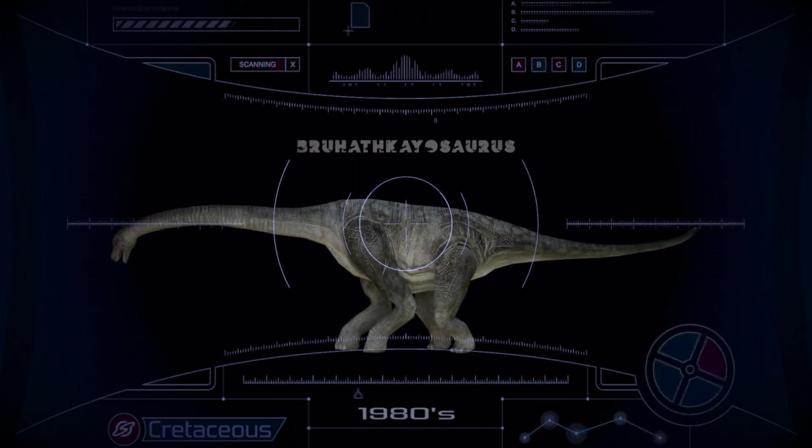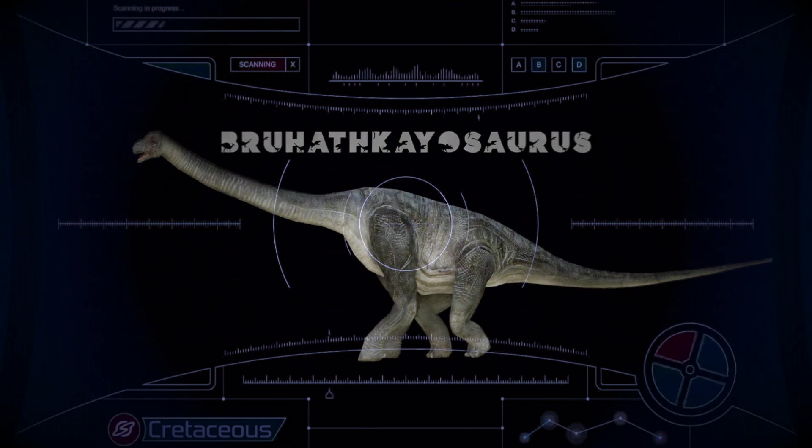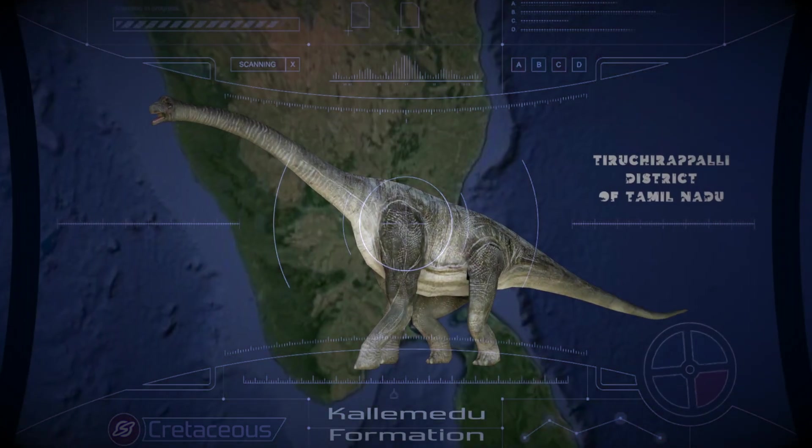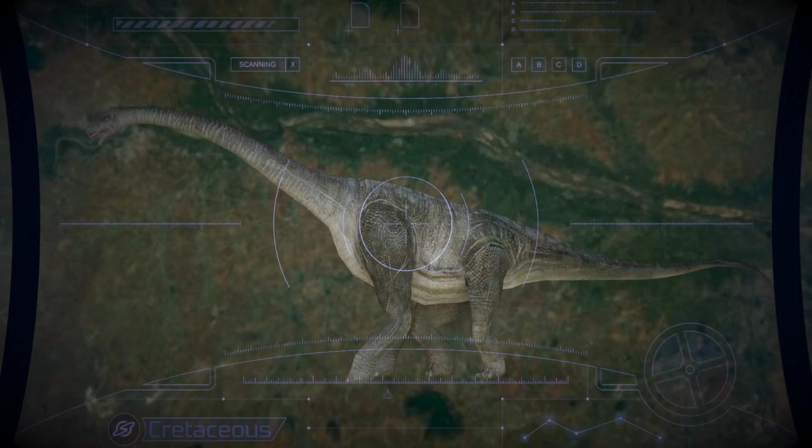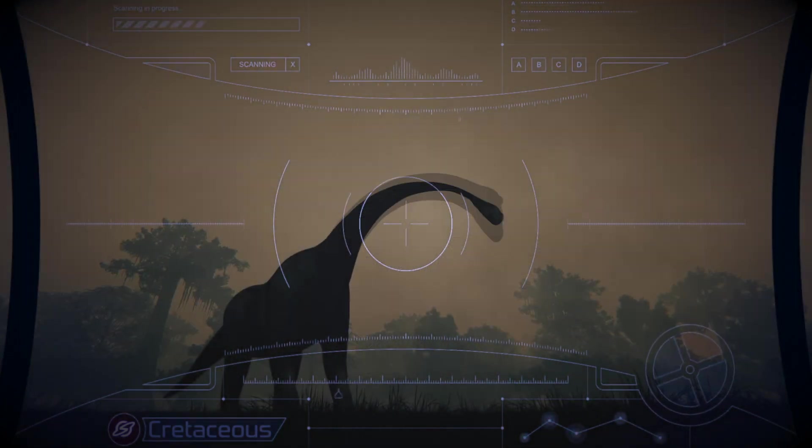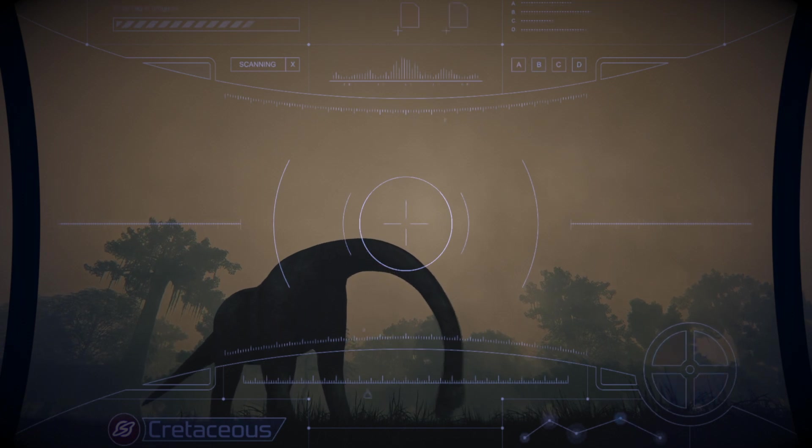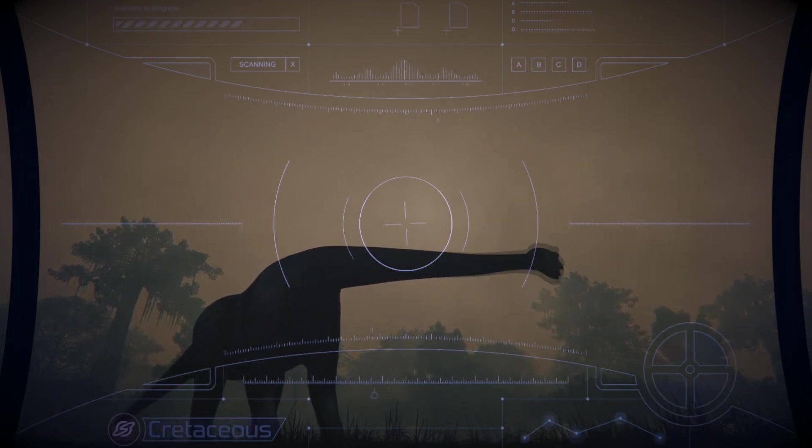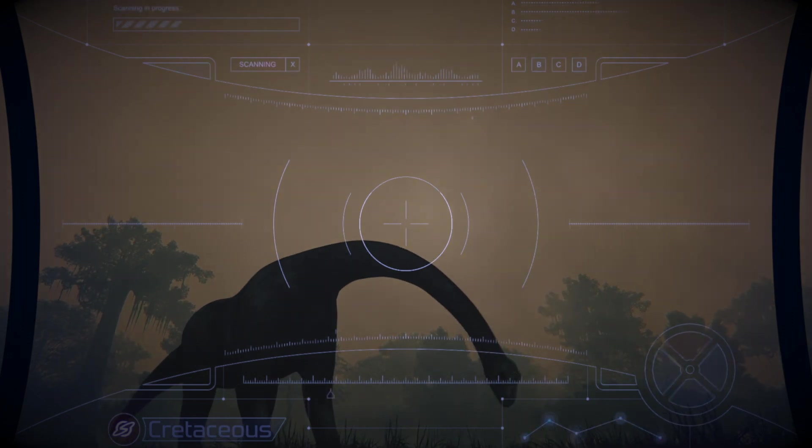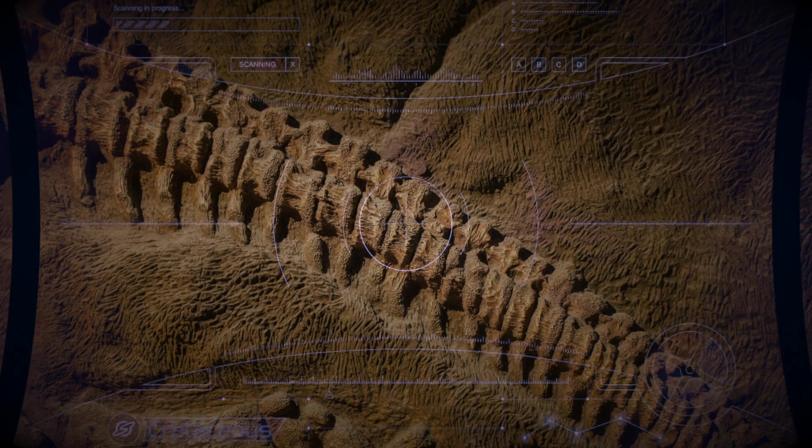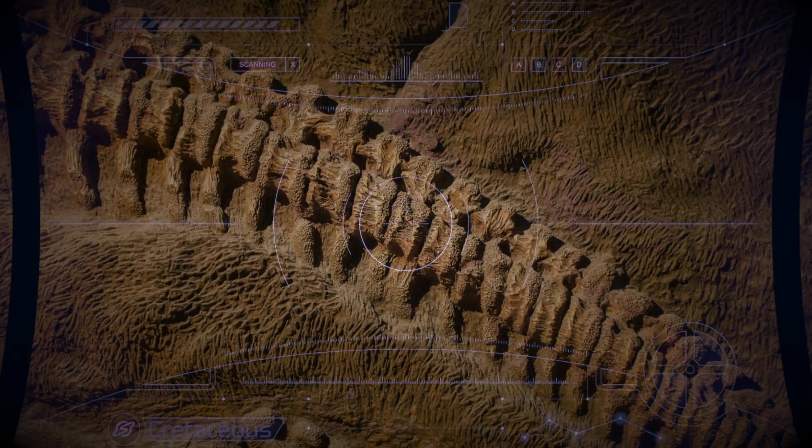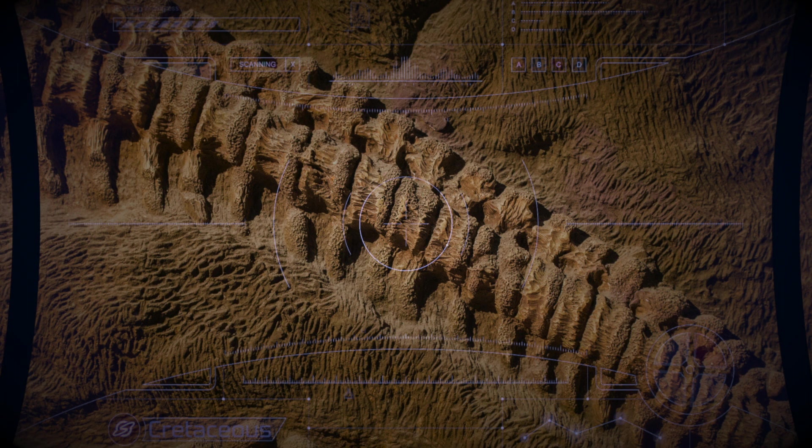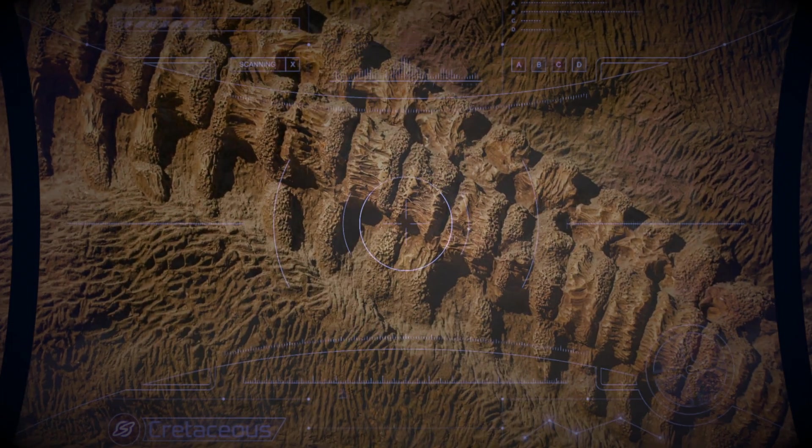It was found at the Kallamedu formation in the Tiruchirappalli district of Tamil Nadu. According to the researchers, it was a 34-meter-long dinosaur, which means it must have been a titanosaur. If so, then it could have been the biggest dinosaur ever. But the tragedy is that there is no proper evidence to support this discovery. The researchers involved in its excavation were unable to transport the fossils to a safe place and left them on the site protruding out of a rock. Apparently, it got washed away in the monsoon floods.